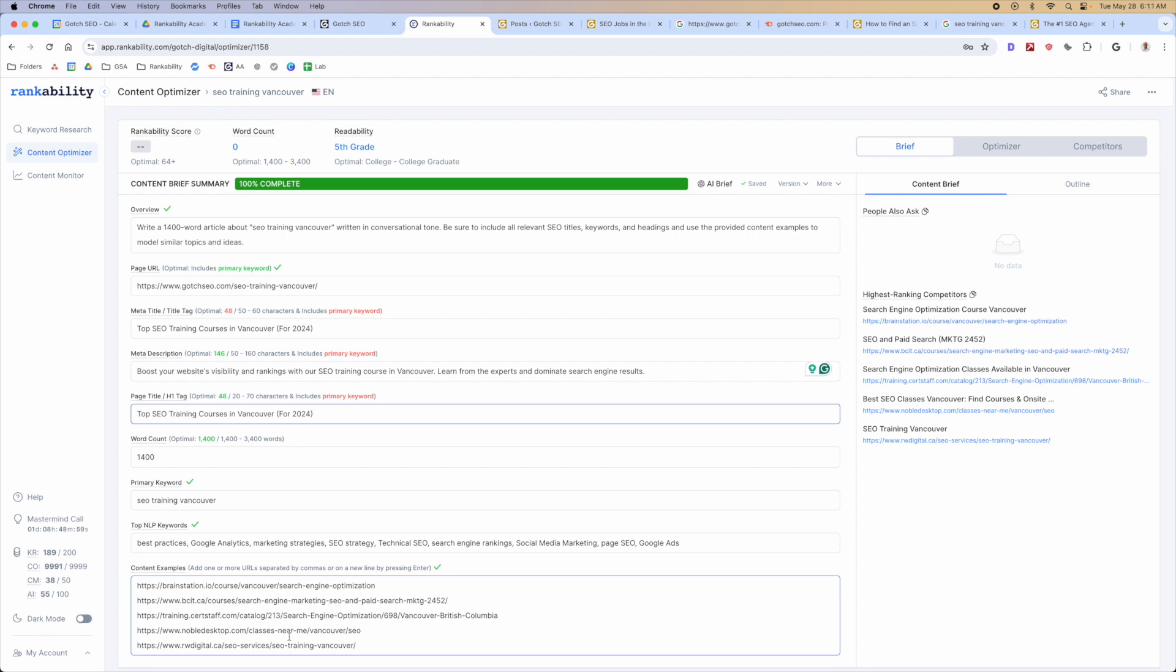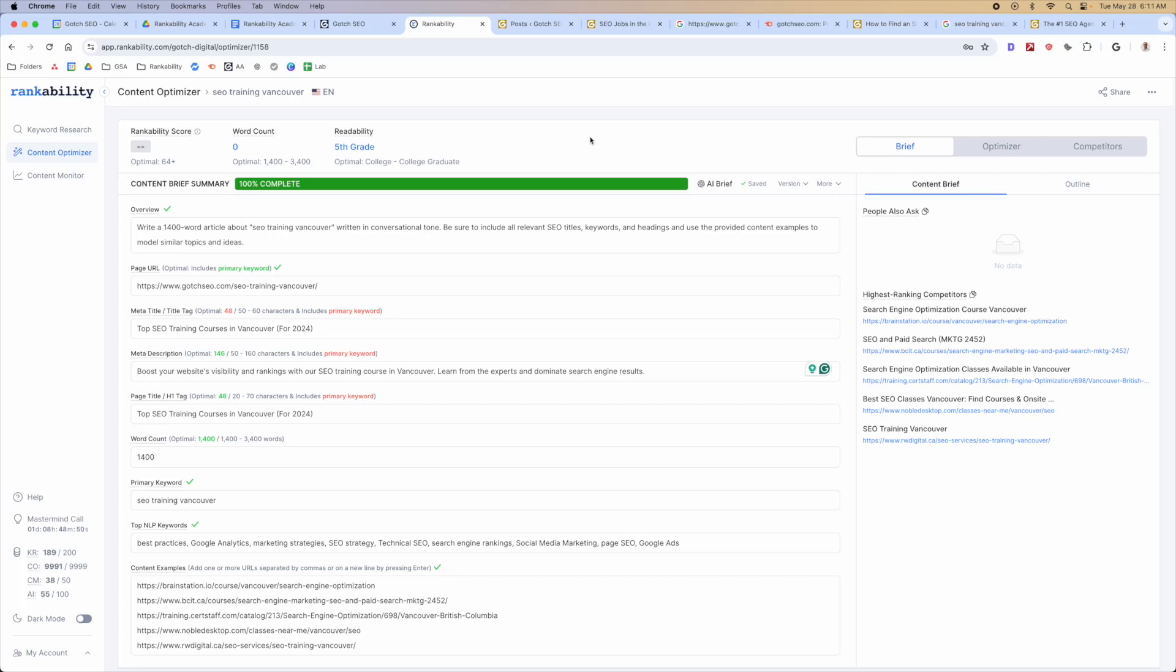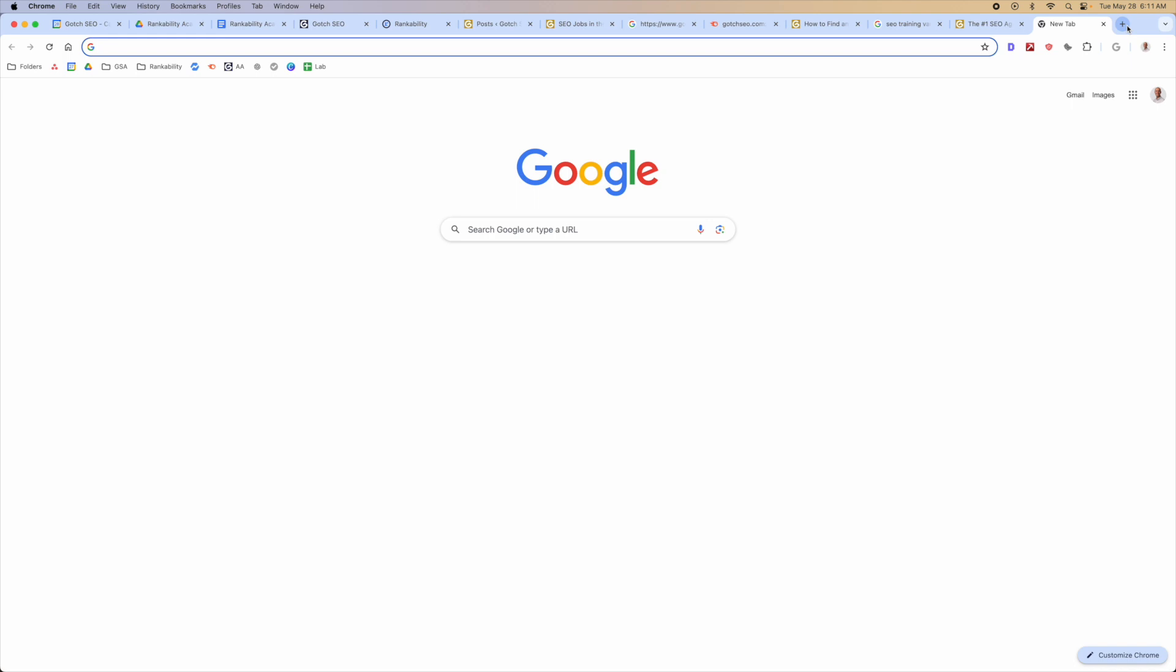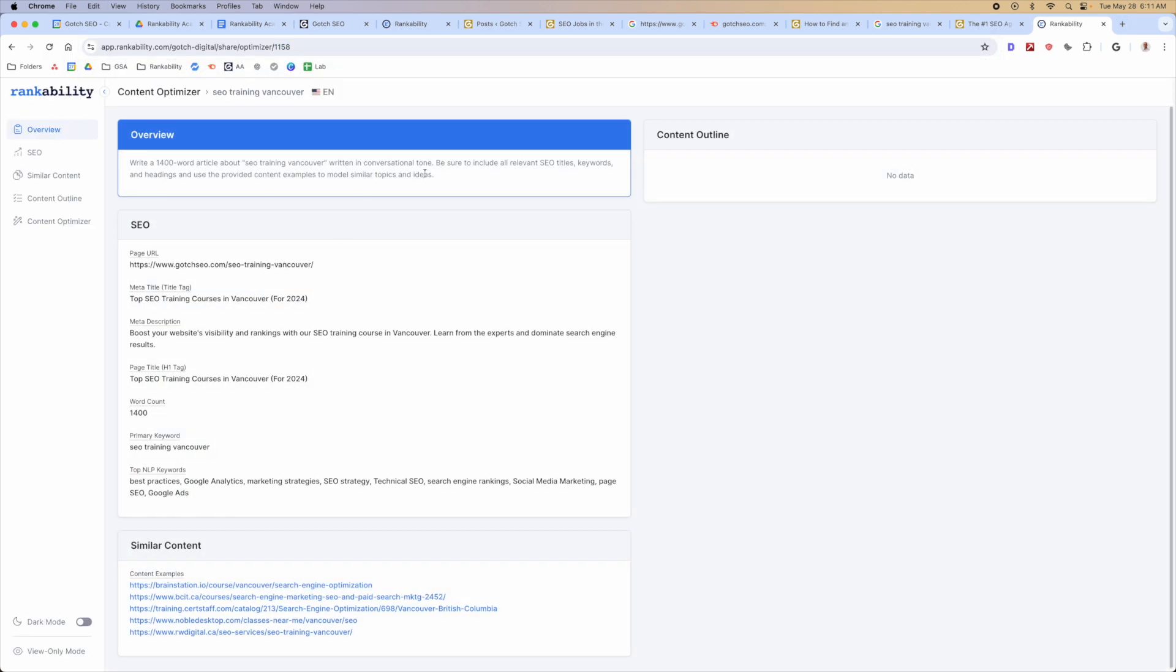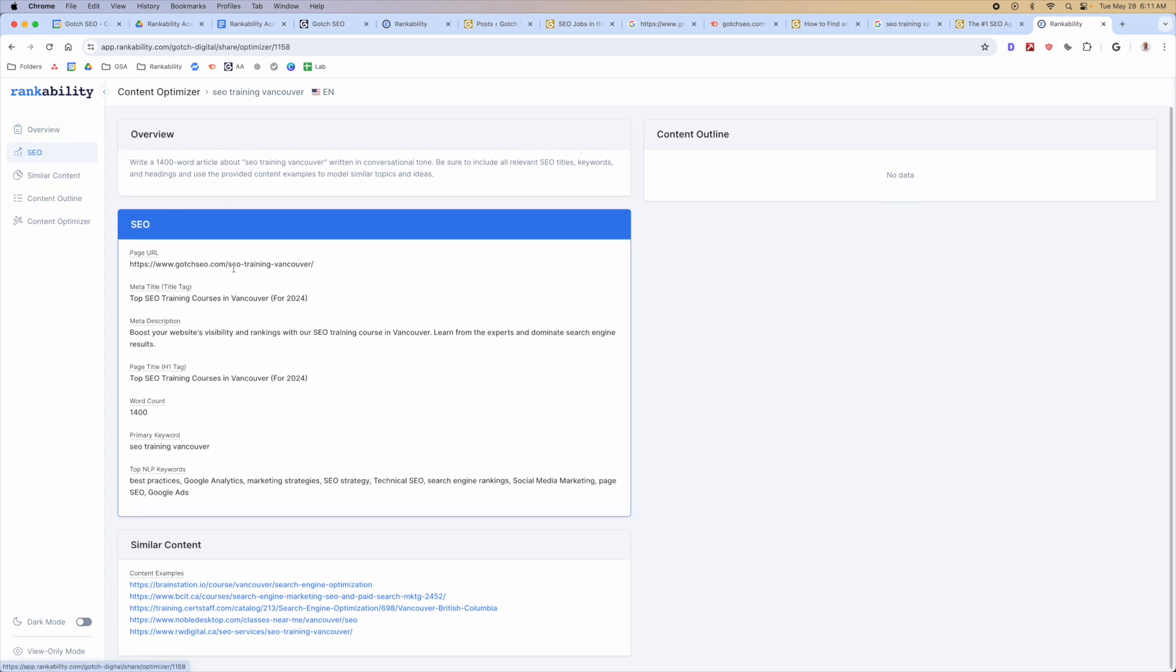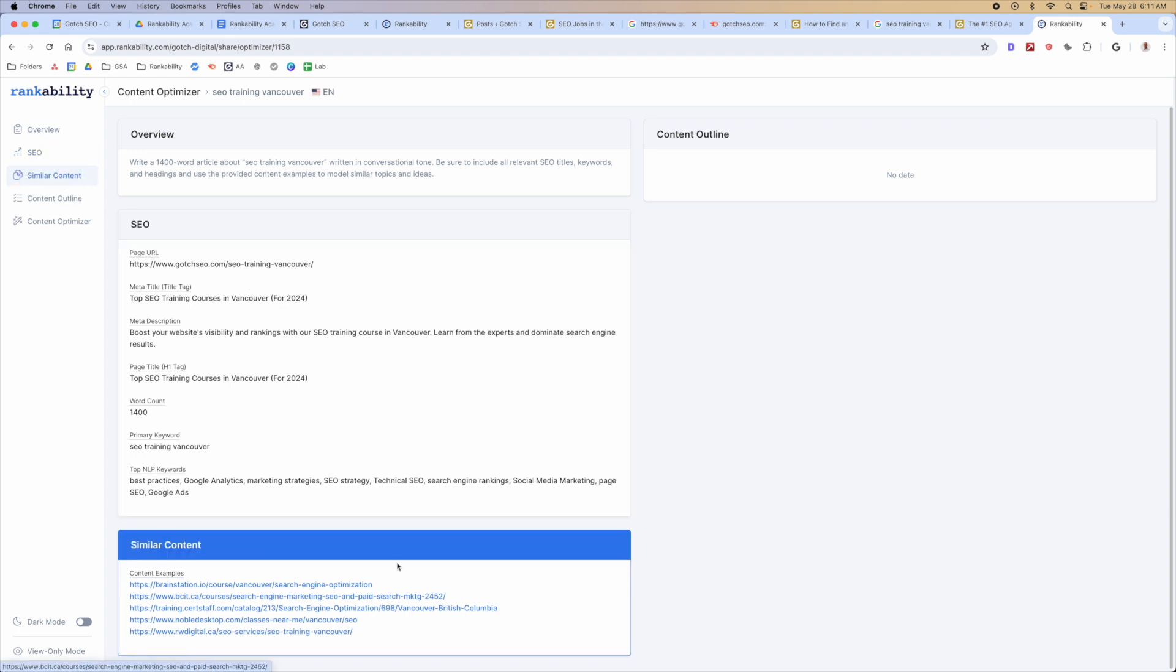At this point, this is just the brief. We haven't even talked about the outline, which I'll be showing you in the next video, but just to show you how powerful this is, we'll go ahead and go to the share button, and we'll copy this over. You can share this link with your writer, and you can see right away, already we've got a nice little overview. We've got the SEO details that we want them to follow. And we've got the similar content as well that they can model or use what they want.